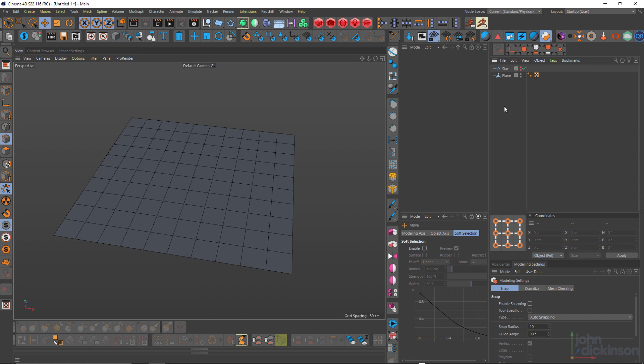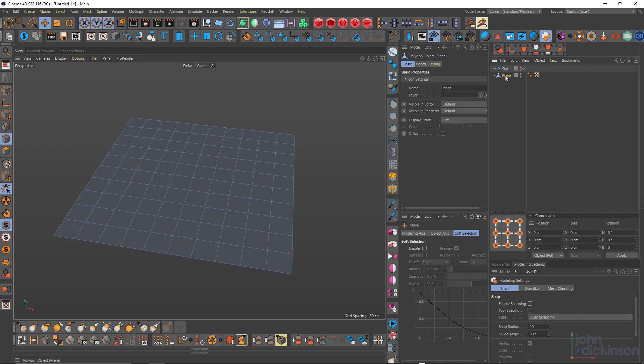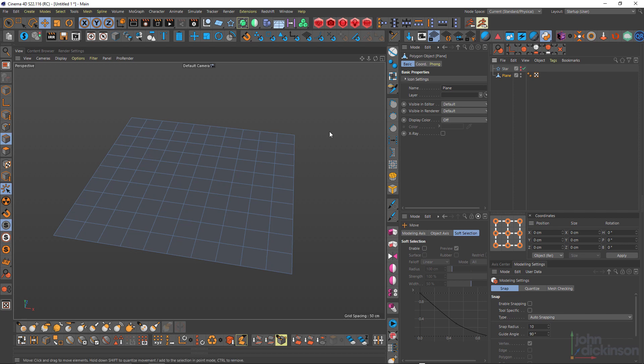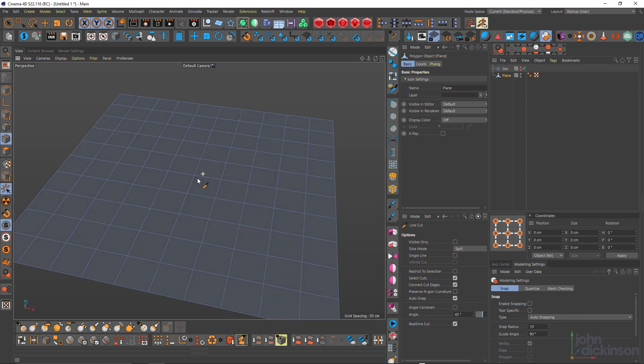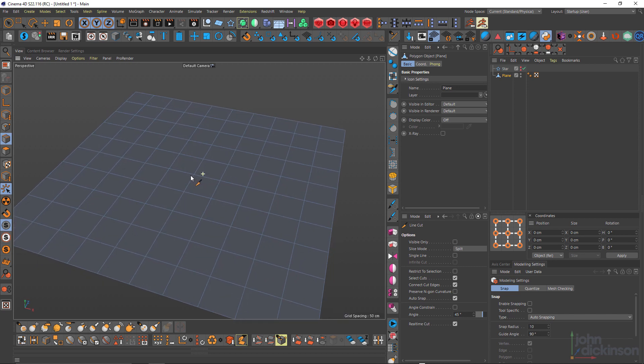So let's start in this tutorial by looking at the line cut tool. I've got a simple scene here. I've got a plane, 10 by 10 plane that I've converted to polygons. I'm in edge mode. So to access the line cut tool, I'm going to press K, K. And let's just dig in and take a look at some of these features.